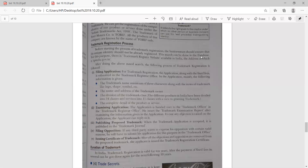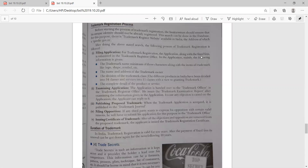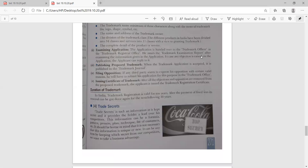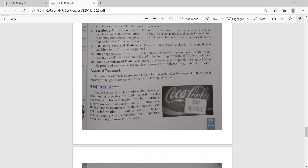Trademark registration process: first, the application is to be filed, then examination of the application is done. After that, the proposed trademark is published. If any opposition is filed and anyone objects that it is already their trademark, they can submit an application and the objection will be checked for truth and fairness. After that, a certificate of trademark is issued to you. In India, trademark registration is valid for a tenure, and after payment of a fixed fee, it can be renewed for the next following tenure.